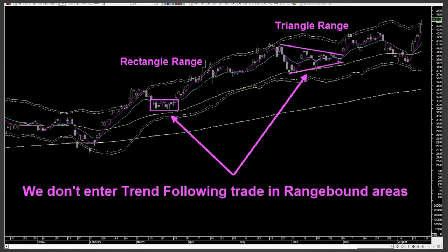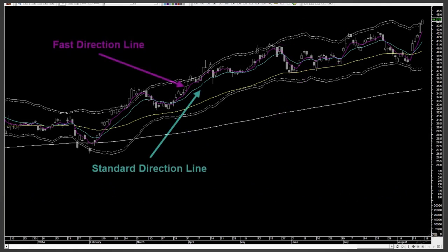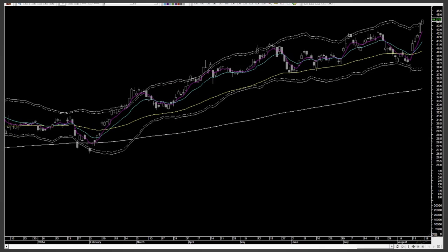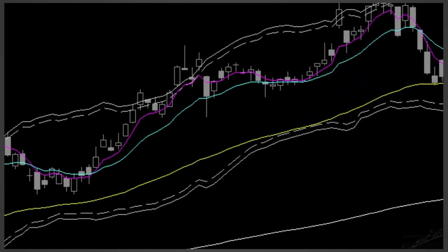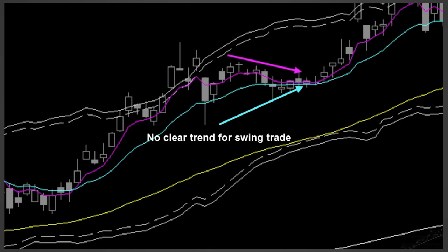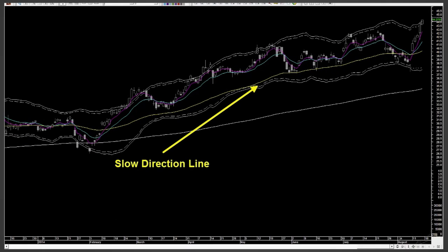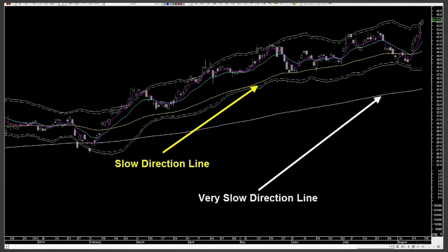Candle waves are not the only tools we use to decide trend. Direction lines provide further confirmation. If both the magenta color first direction line and the cyan color standard direction line are moving together, that identifies the trend — they both move upward in an uptrend and downward in a downtrend. If they move in opposite directions, there is no clear trend. You can also see yellow color slow direction and white color very slow direction lines, which are used to see the longer-term trend of the stock.